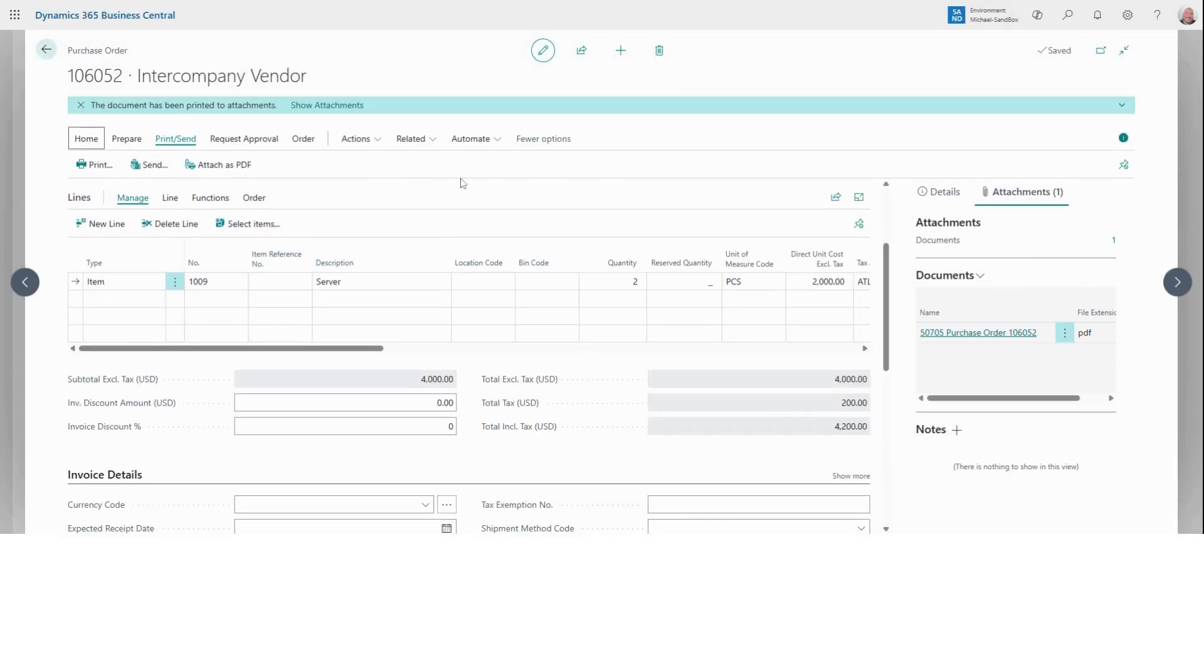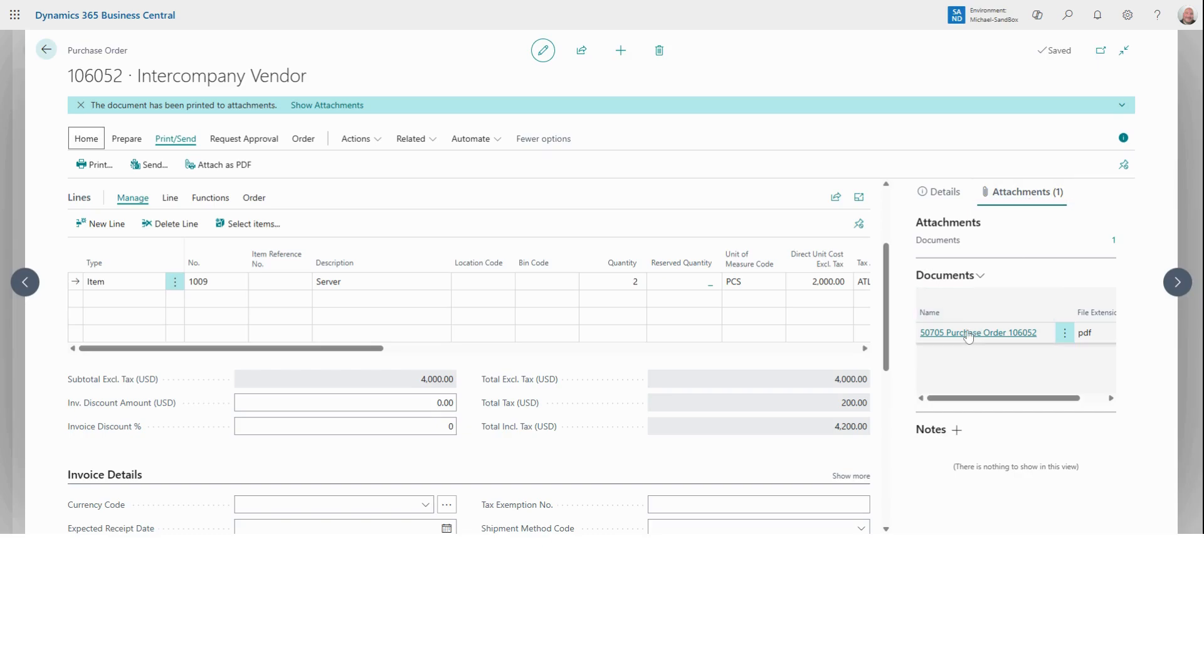This now puts the PDF in our attachment section on the right side of Business Central. This is where we can select this and save it as a PDF if we need it.